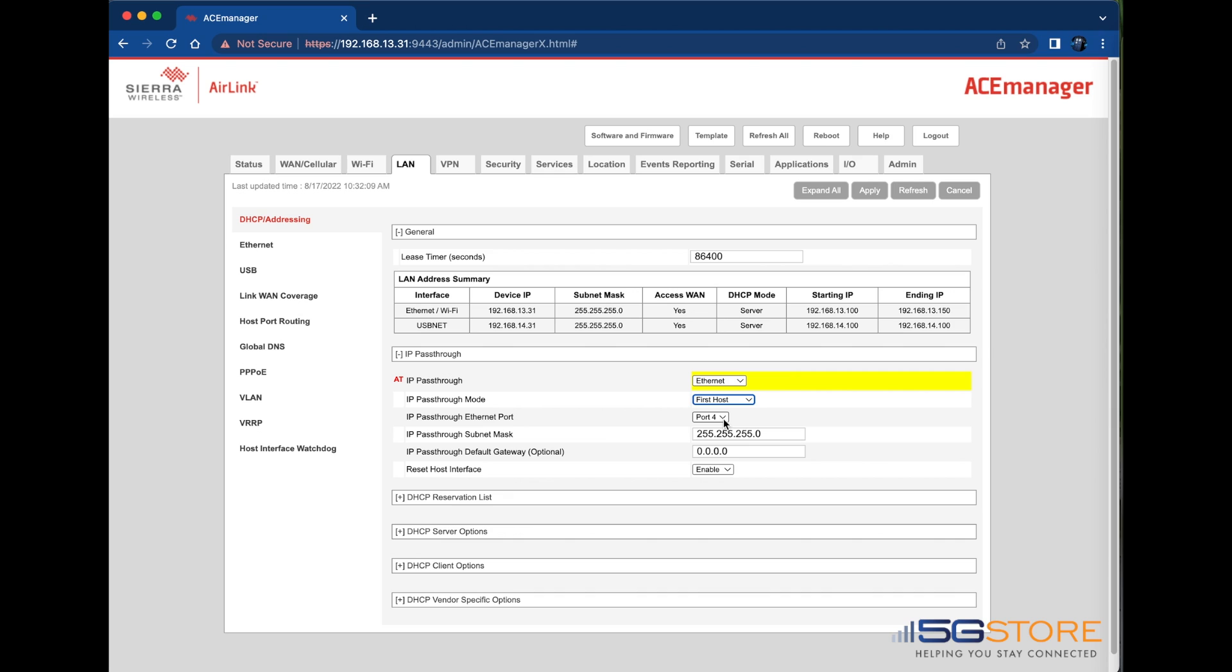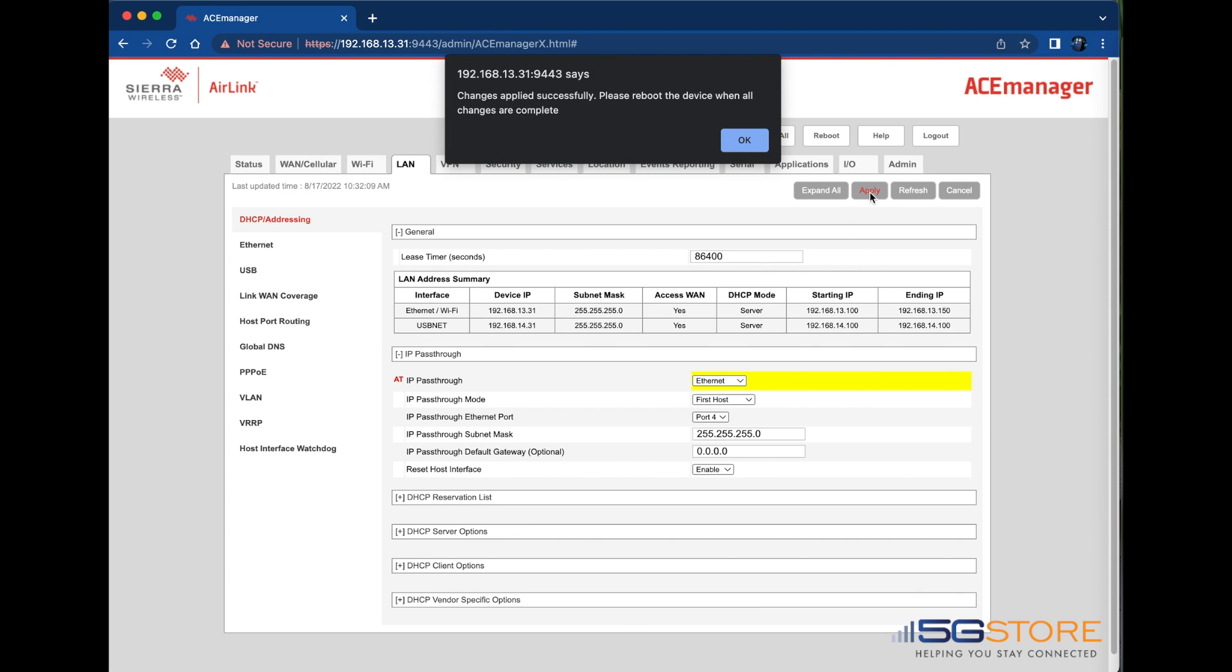Next, select the Ethernet port you want to serve as the Passthrough port. We'll leave the rest of the settings as is. Click Apply to save this configuration, and then click OK to confirm the changes.